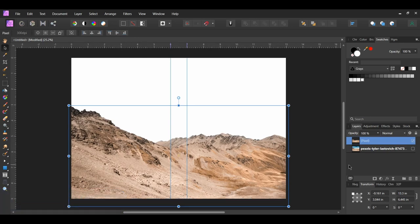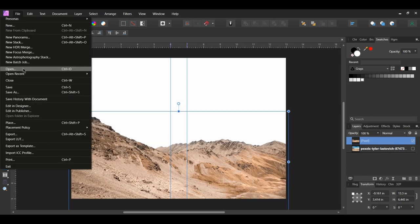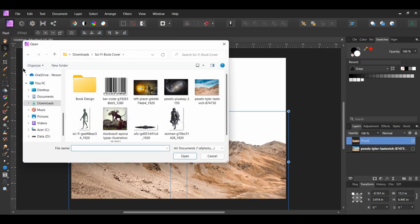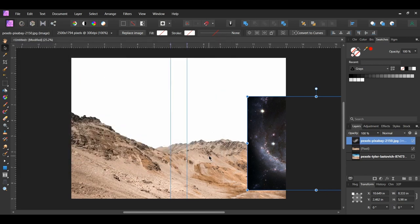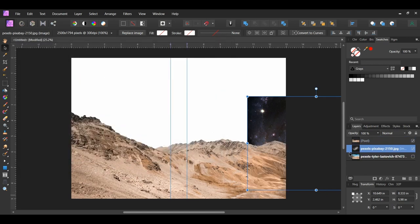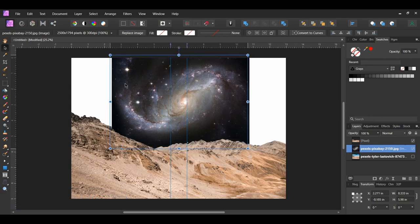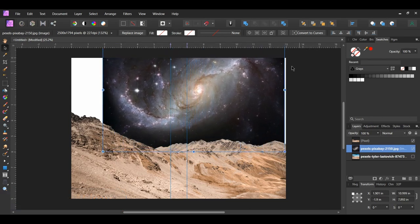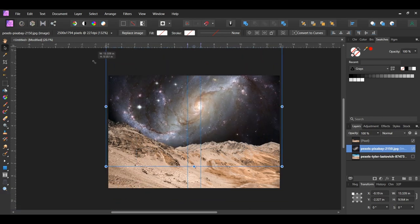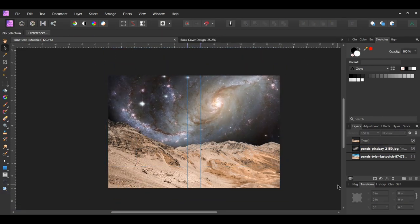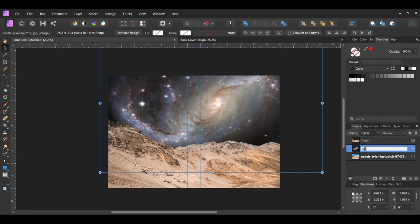We can now replace the sky. Go to File Open and select the nebula image and drag it onto the document. Place it beneath the land layer. Take the move tool and resize the image the way you see it on the screen. Label the layer sky.